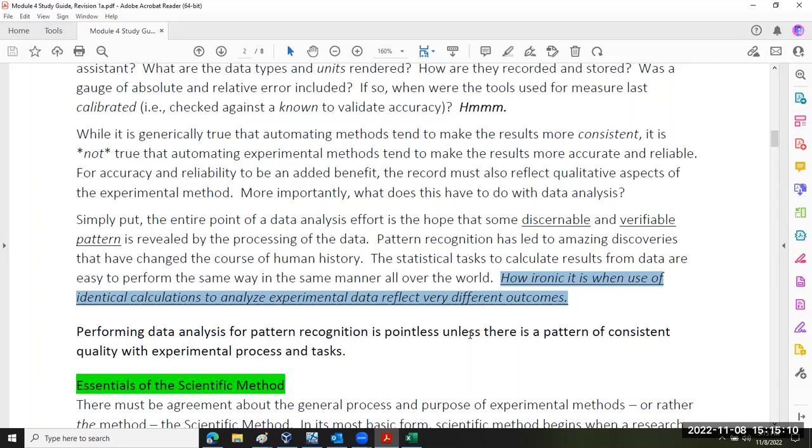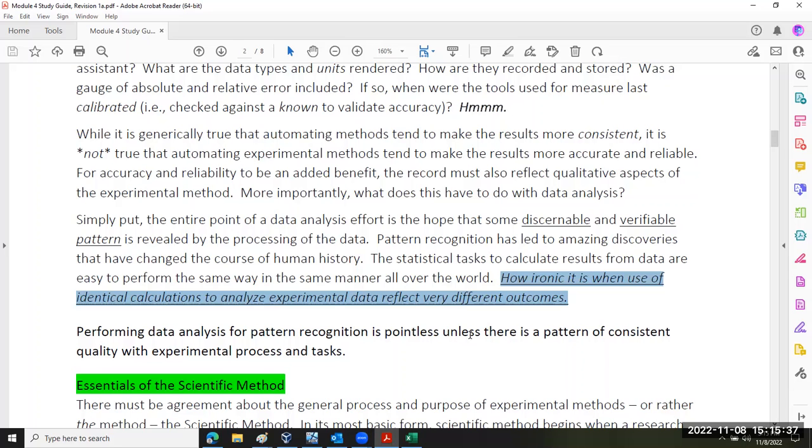But to me, it's ironic when you use the same identical calculations to analyze similar sets of experimental data, but you end up with very different outcomes. And that's kind of a head scratcher. Put another way, I wanted to start our review of module four material with a disclaimer. And it kind of comes full circle, garbage in, garbage out. Part of garbage in is when we're not meticulous and intentional about recording the context, the framework, the secret sauce. How is it we're doing what we're doing?